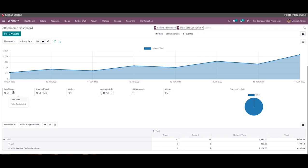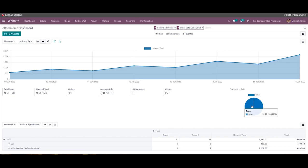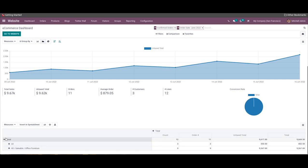The dashboard will display details regarding total sales and tax, total orders, average orders, and customers separately under the graphical representation. The pie chart of the conversion rate can also be observed in the dashboard. Using this pivot table, you can convert the eCommerce data into an analytical table.